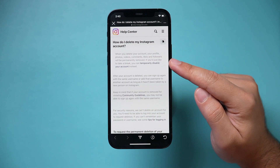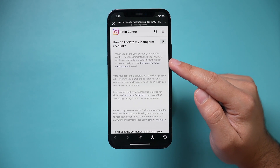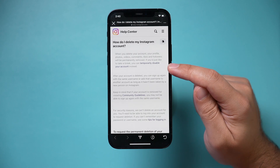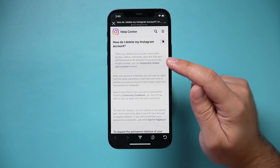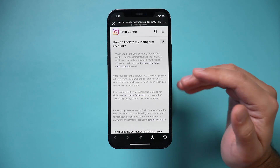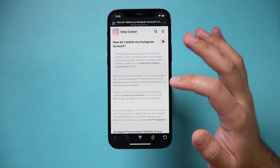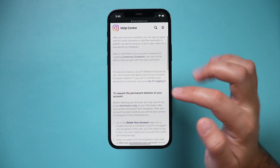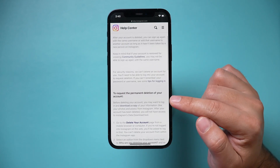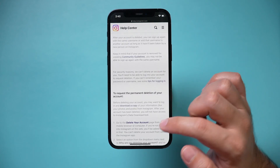The first option it's going to give you is if you just need a break — it will say disable your account. You can follow that link if you just want to disable but not permanently delete. But I'm going to show you how to permanently delete.